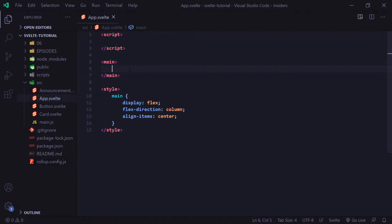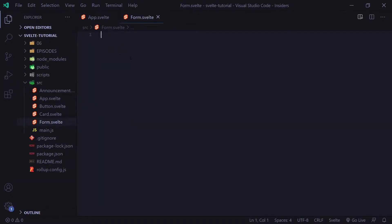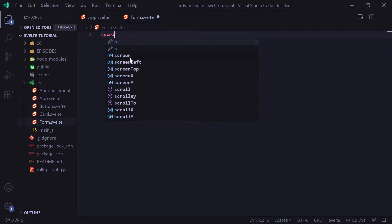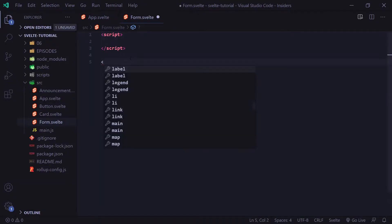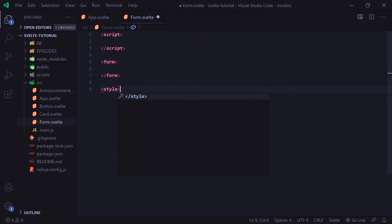I'm going to go ahead and create a new component. We're going to call this component form.svelte, and of course we're going to add our three tags: our script tag, then we're going to add our form tag, and lastly our styling tag.